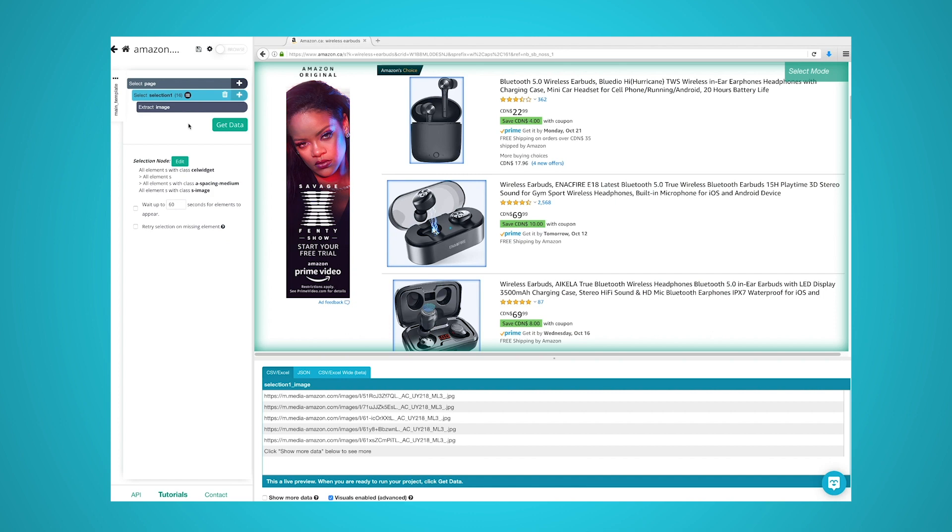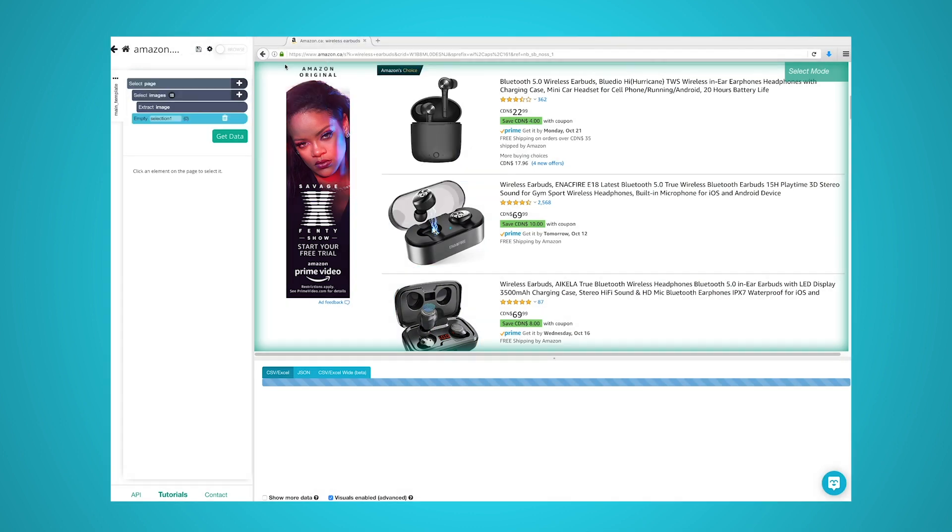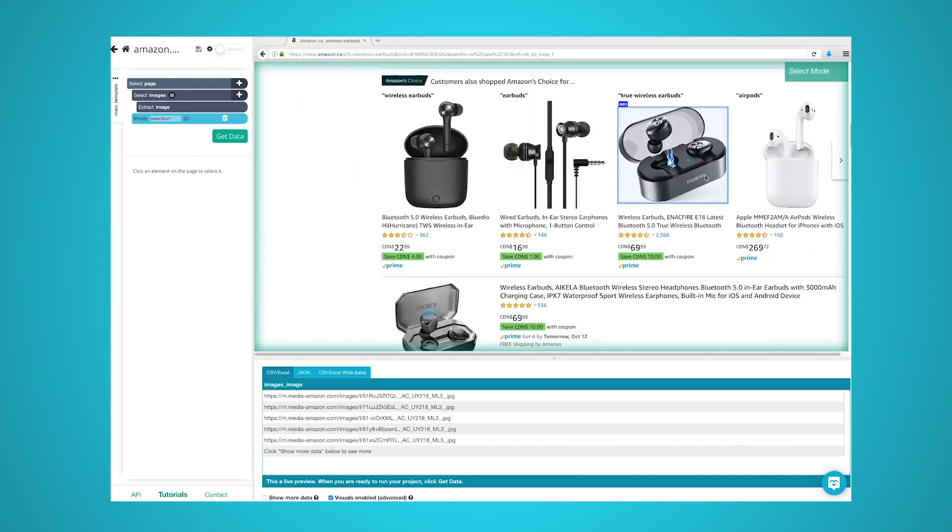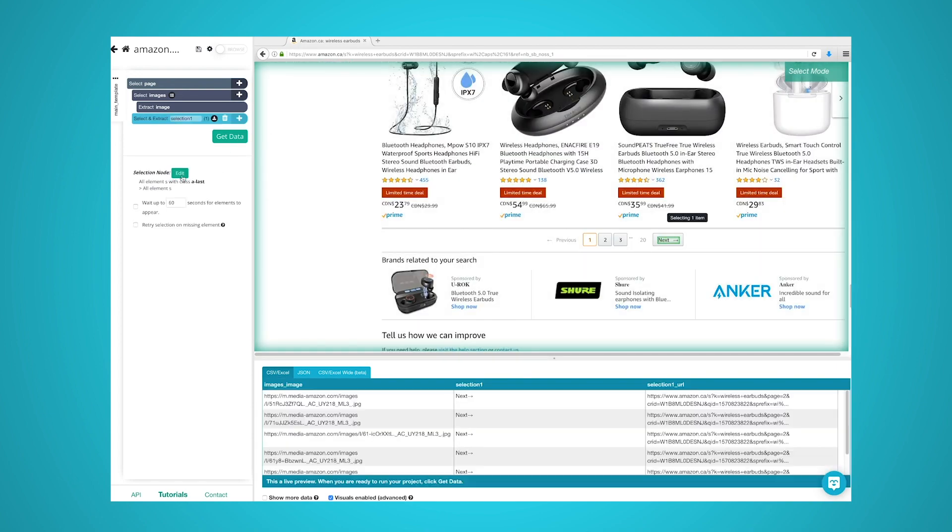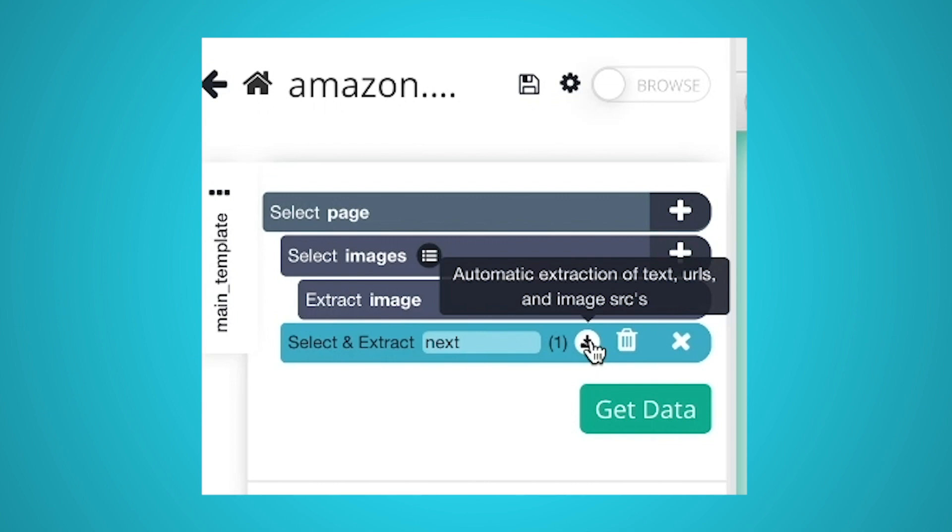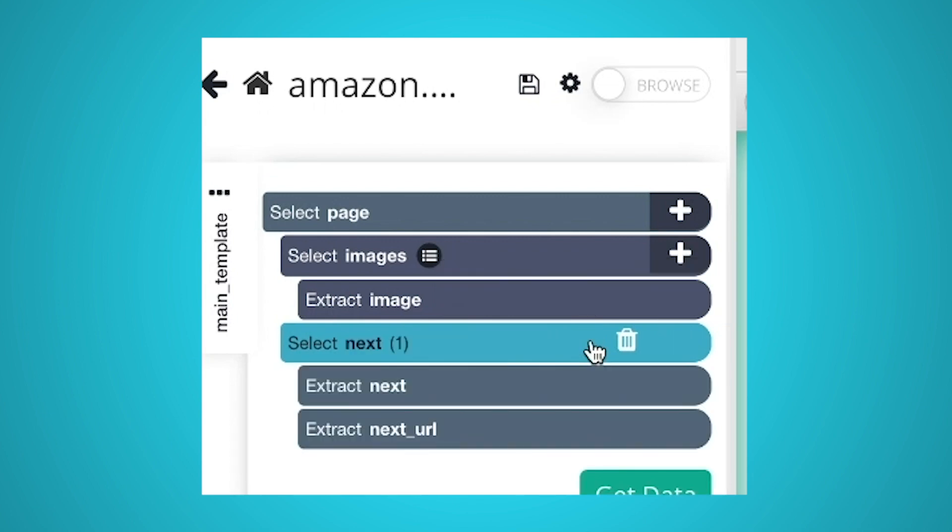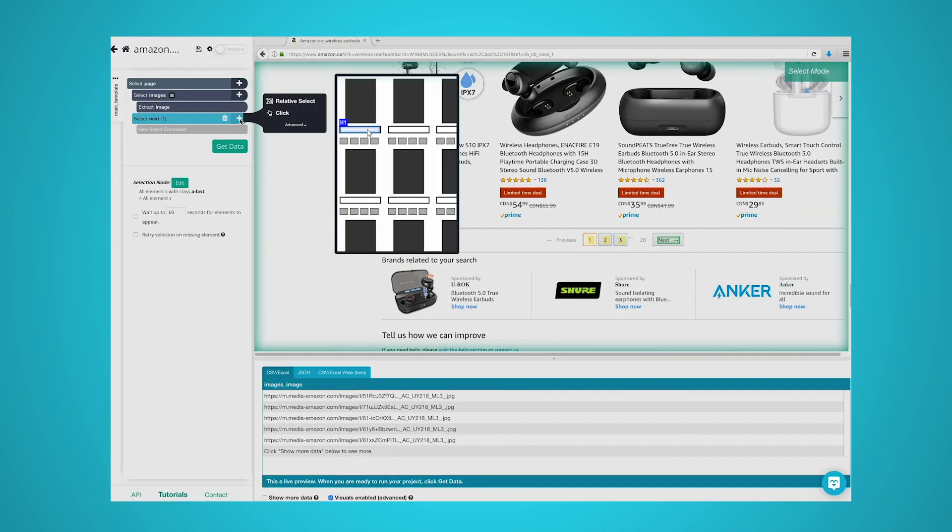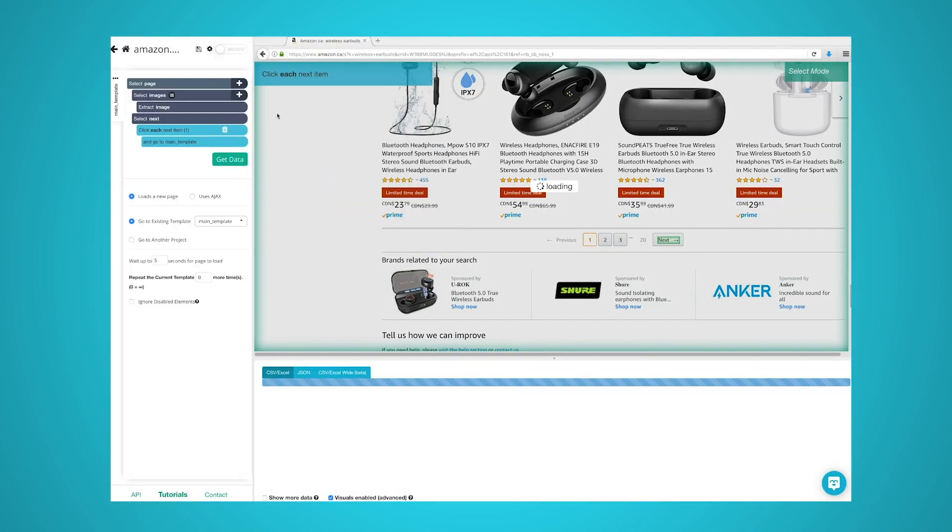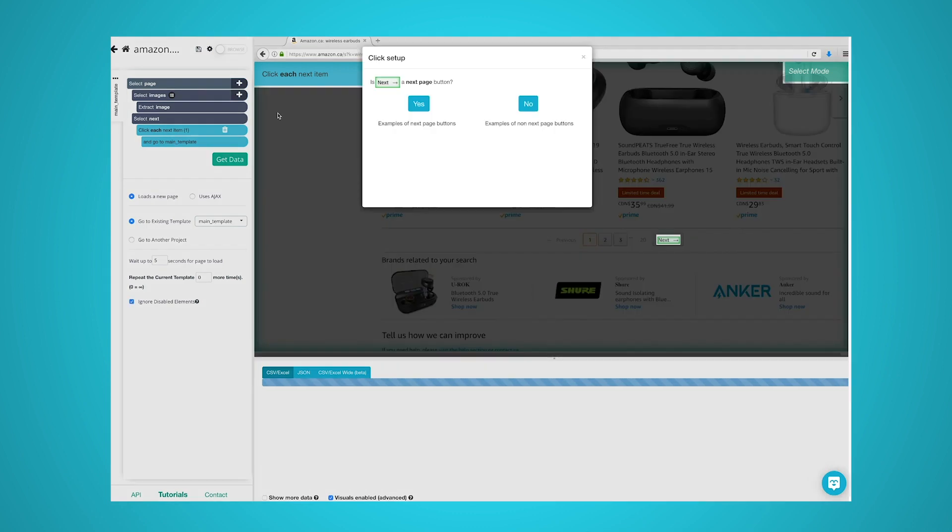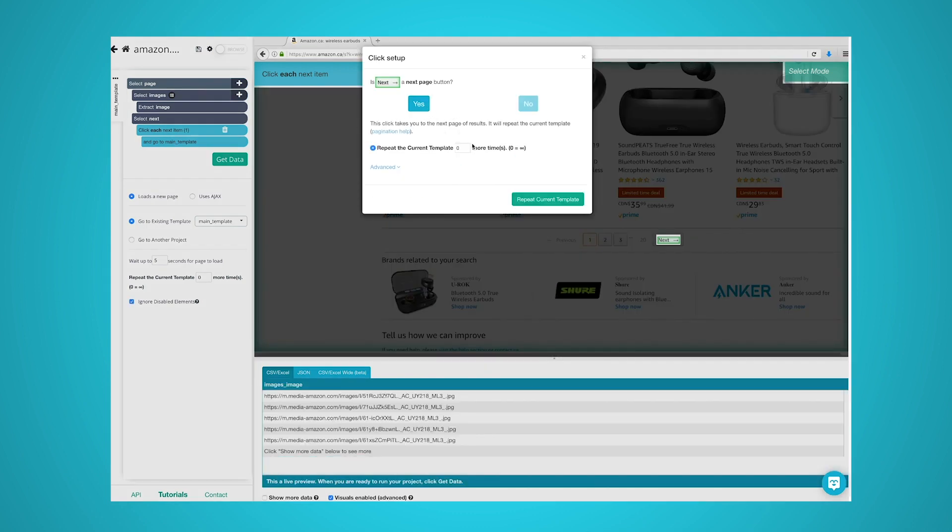Now we need to tell ParseHub to extract the same information for the next five pages of search results. Click on the plus sign next to the page selection and use the select command. Then click on the next button at the bottom of the search results page. By default, ParseHub will extract the link from the next button. So we will click on the icon next to the next selection and remove the two items under it. We'll then use the plus sign next to the next selection and use the click command. A window will pop up asking you if this is the next page link. Click on yes and enter the number of times you'd like this cycle to repeat. For this example, we will do it five times.